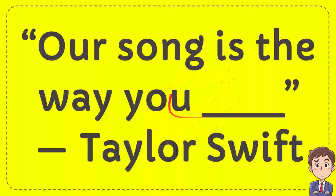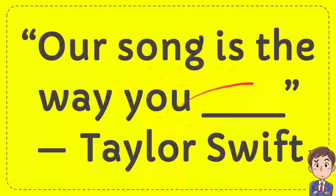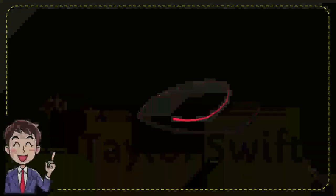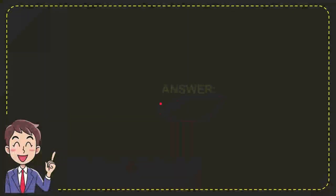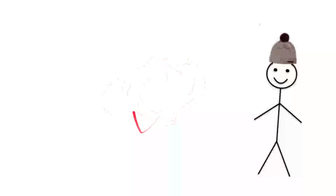In this video I'm going to give you an answer for a question. The question is fill this blank space: our song is the way you ___ by Taylor Swift. Well now I'll give you the answer for the question, and the answer is love. So that's the answer for the question: love.